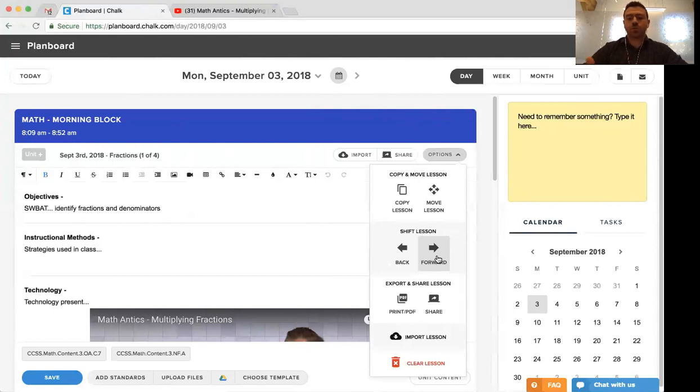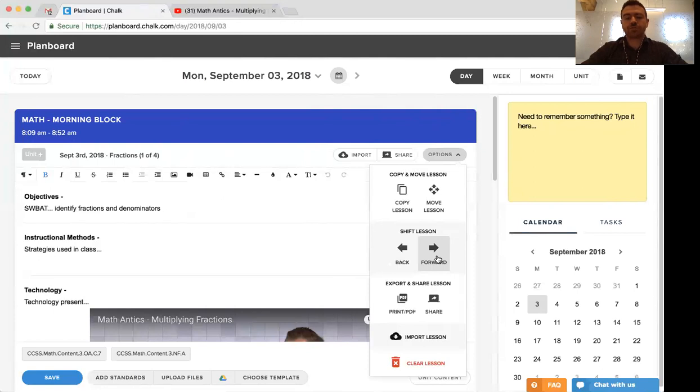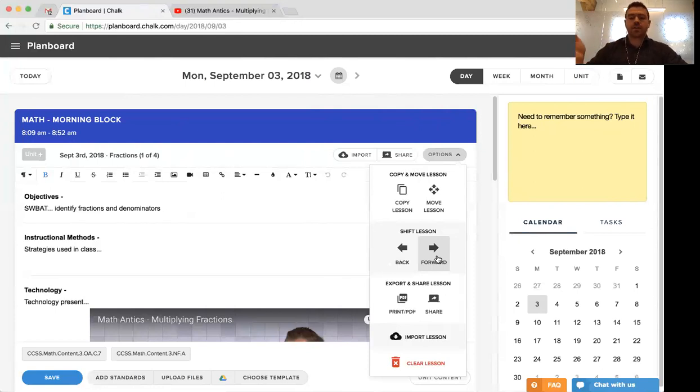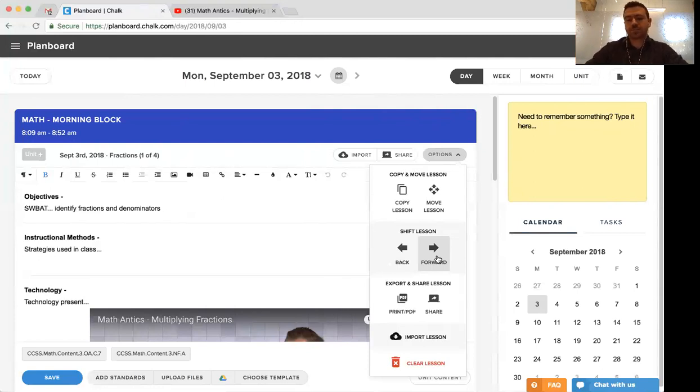If we use the shift forward option, it'll take this lesson and shift it to the next possible date for this class. If there's a conflict—and by conflict I mean there's already a lesson on that date—then it'll push that to the next class as well, and it'll continue to do so until there's no more conflicts.